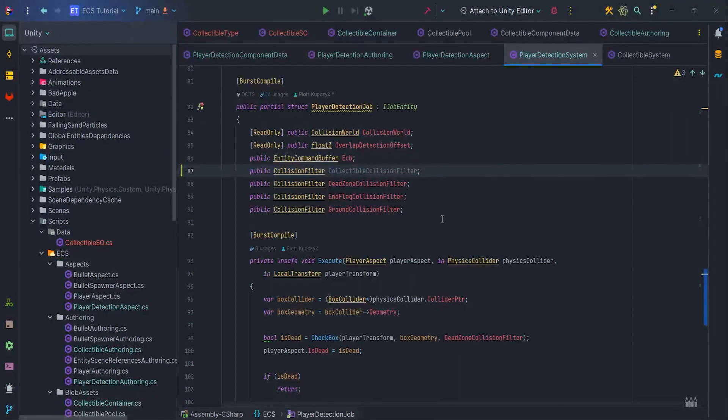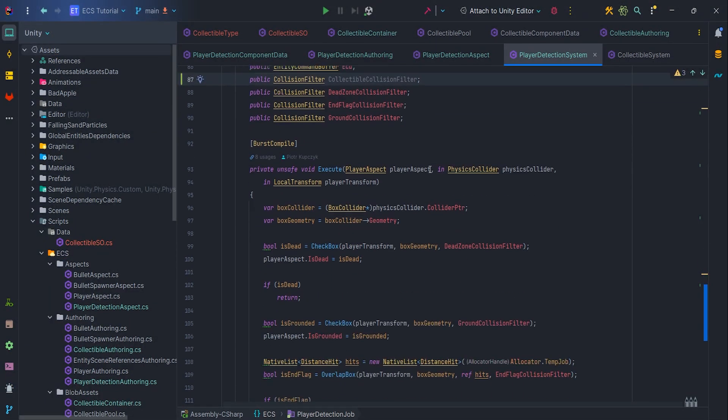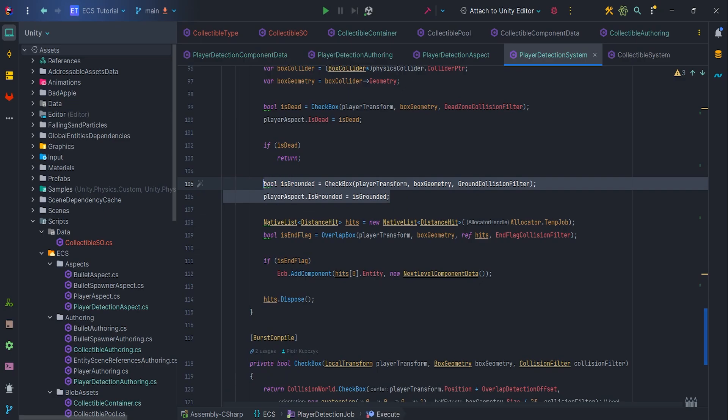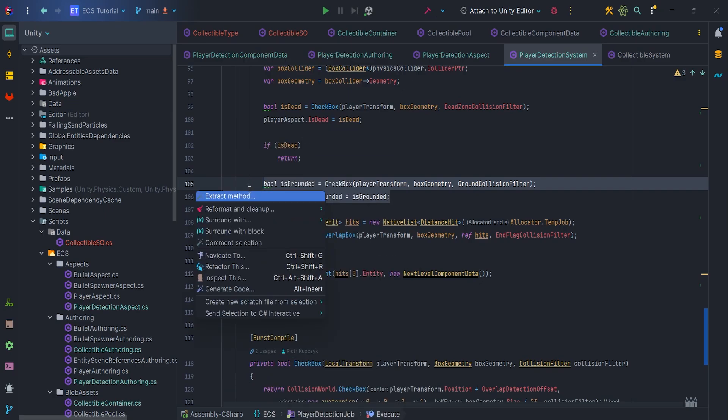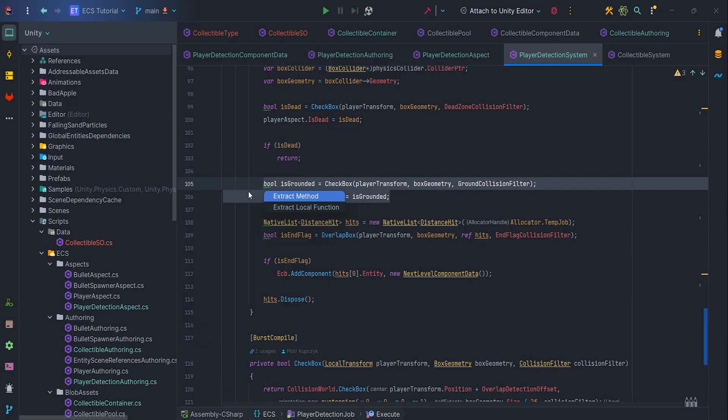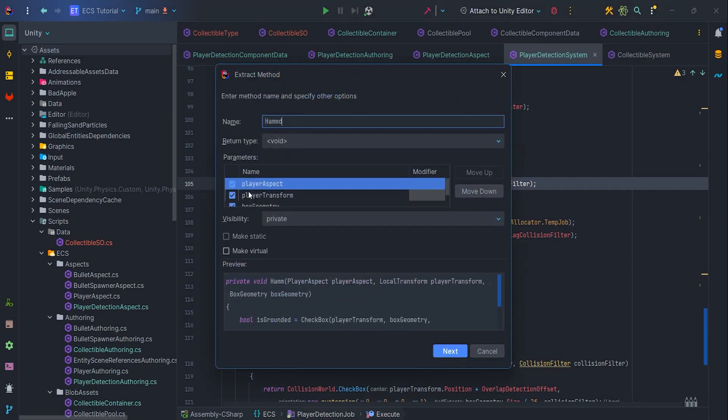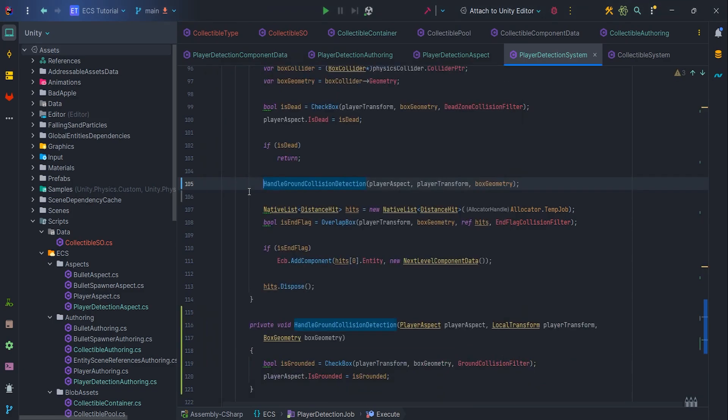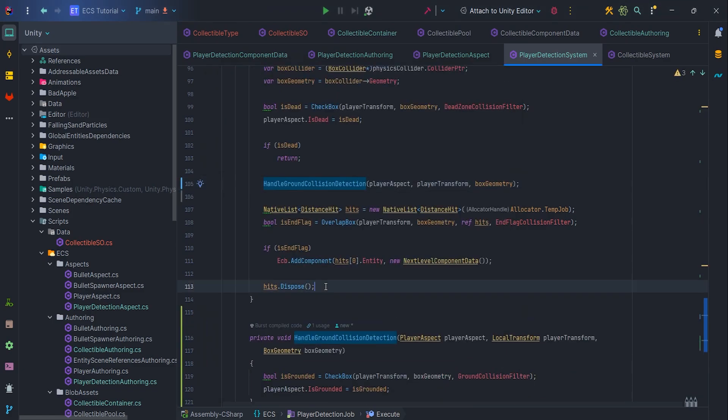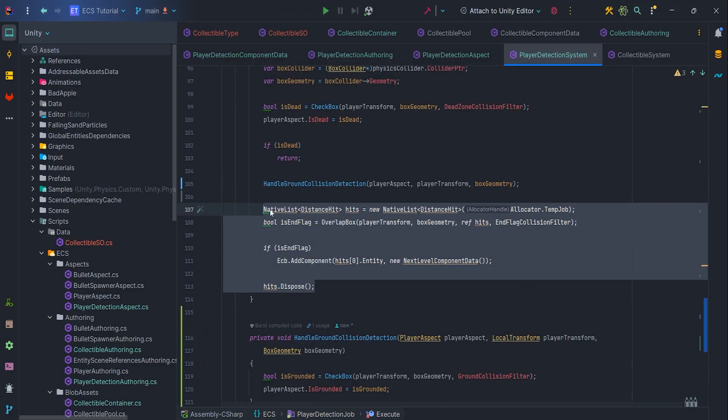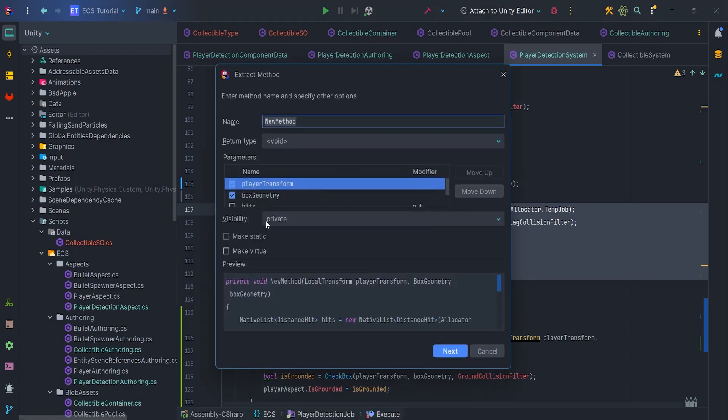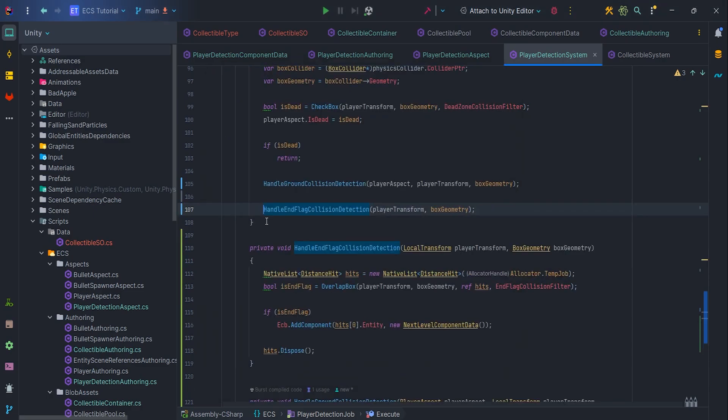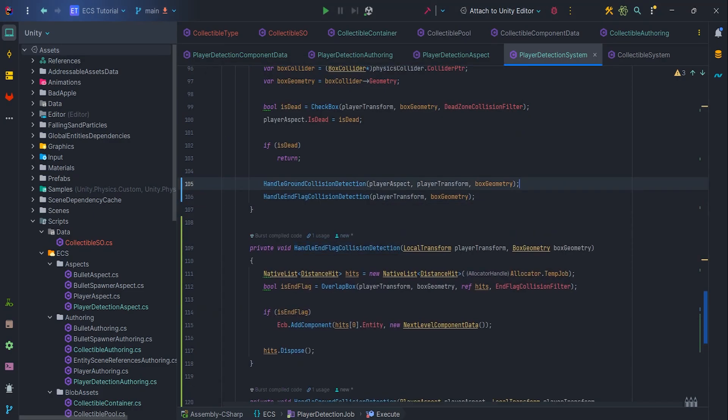First, let's refactor the previous code, move the check to see if the player is grounded to the HandleGroundCollisionDetection method. Next, let's wrap the code responsible for checking whether the player has reached the end flag, in the HandleEndFlagCollisionDetection method.